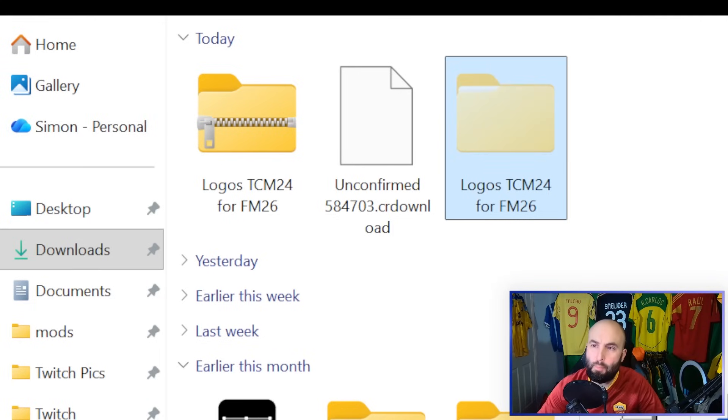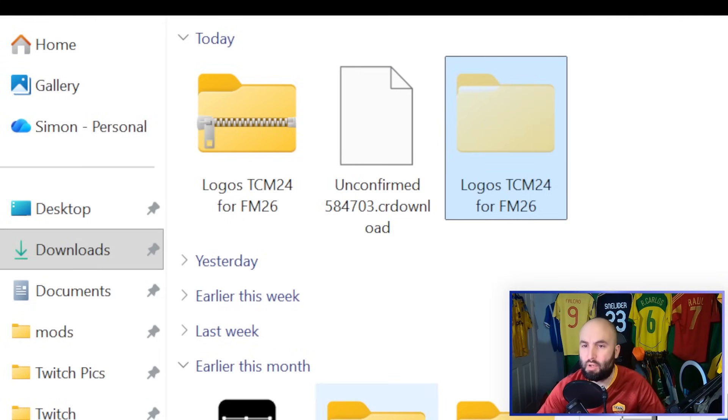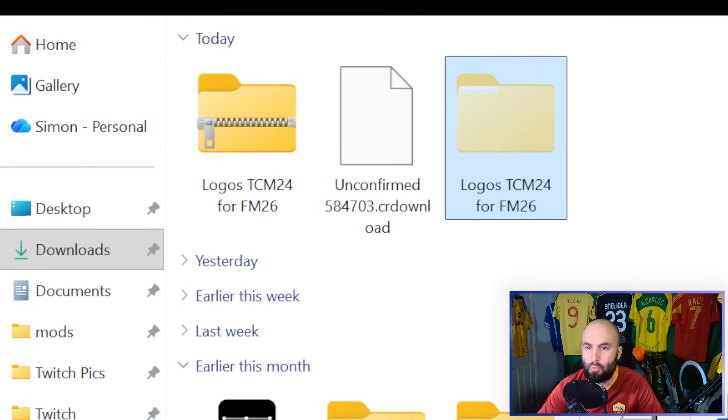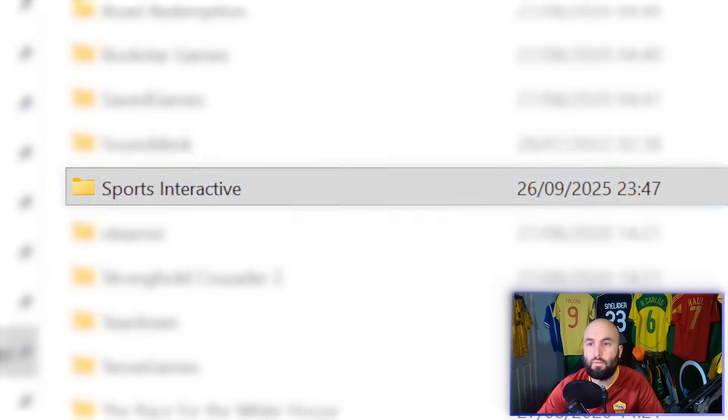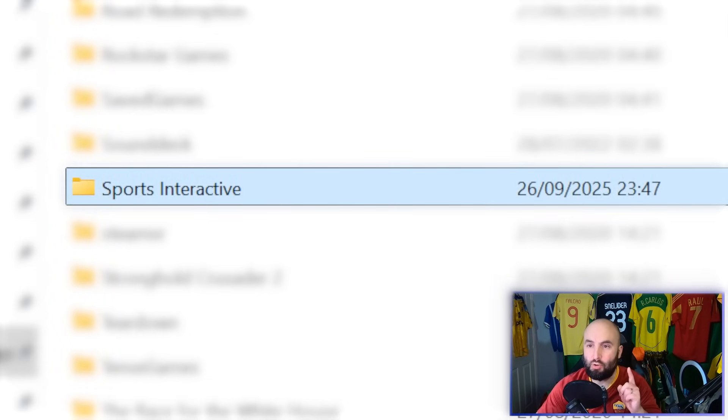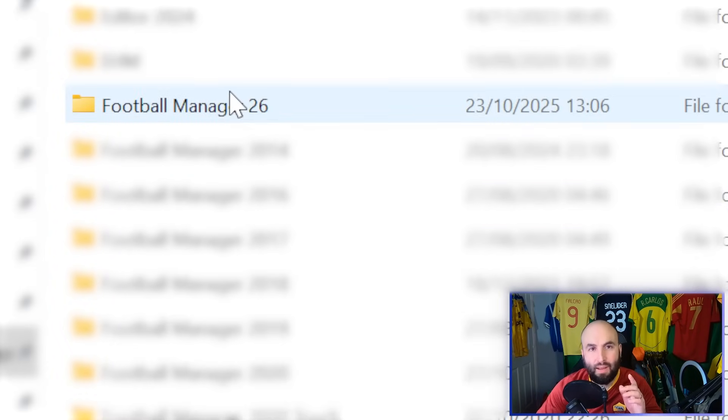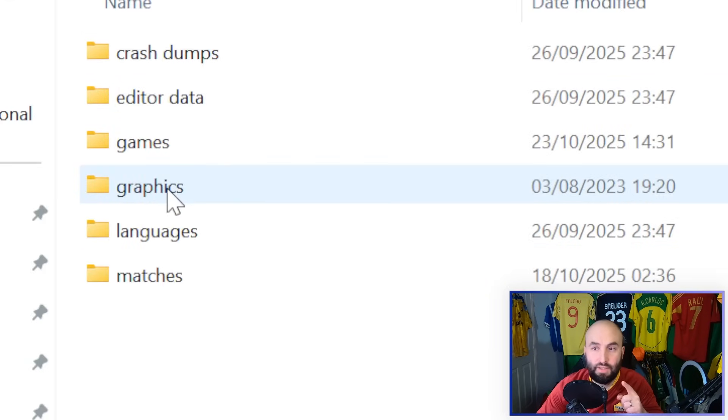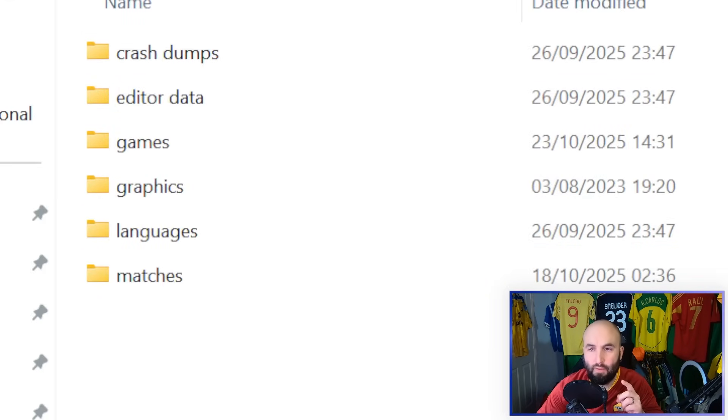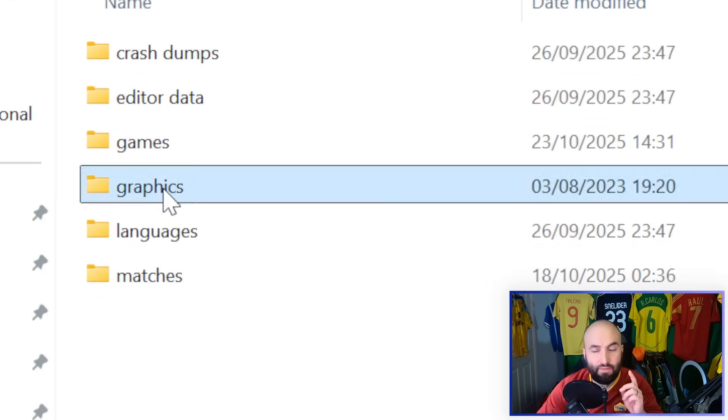Once you've done that, you're going to want to copy or cut that folder and paste it over in your Football Manager 2026 folder. So you're going to look for your Sports Interactive folder in your documents. And then you're going to come down to FM26. And then if it doesn't exist already, you're going to right click, you're going to create new folder, and you're going to call it Graphics.